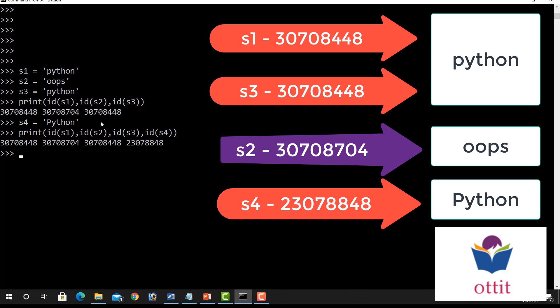Now S3 Python, complete lowercase. Now first S1 ID is there. Now S4, capital P is there. Okay, here is lowercase. Now 23078848. So uppercase and lowercase difference in content. Automatically separate ID is allocated. So Python is not equal to uppercase Python. Because content is not the same. Content is not the same, so it allocated different variable.